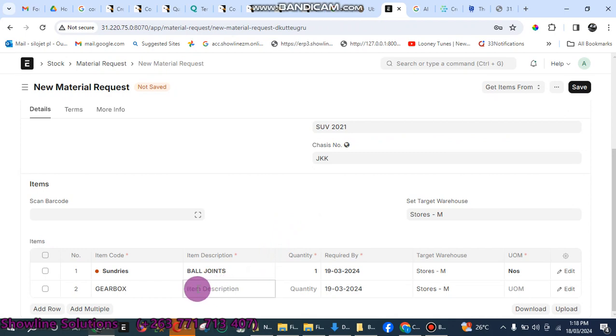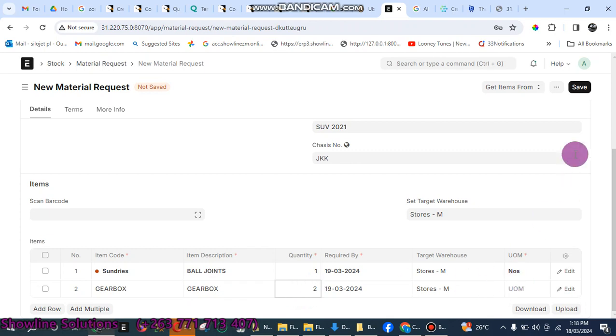And then any description here, you can just write gearbox. And then quantity, maybe you say we want two. After that, you click on save at the top there.